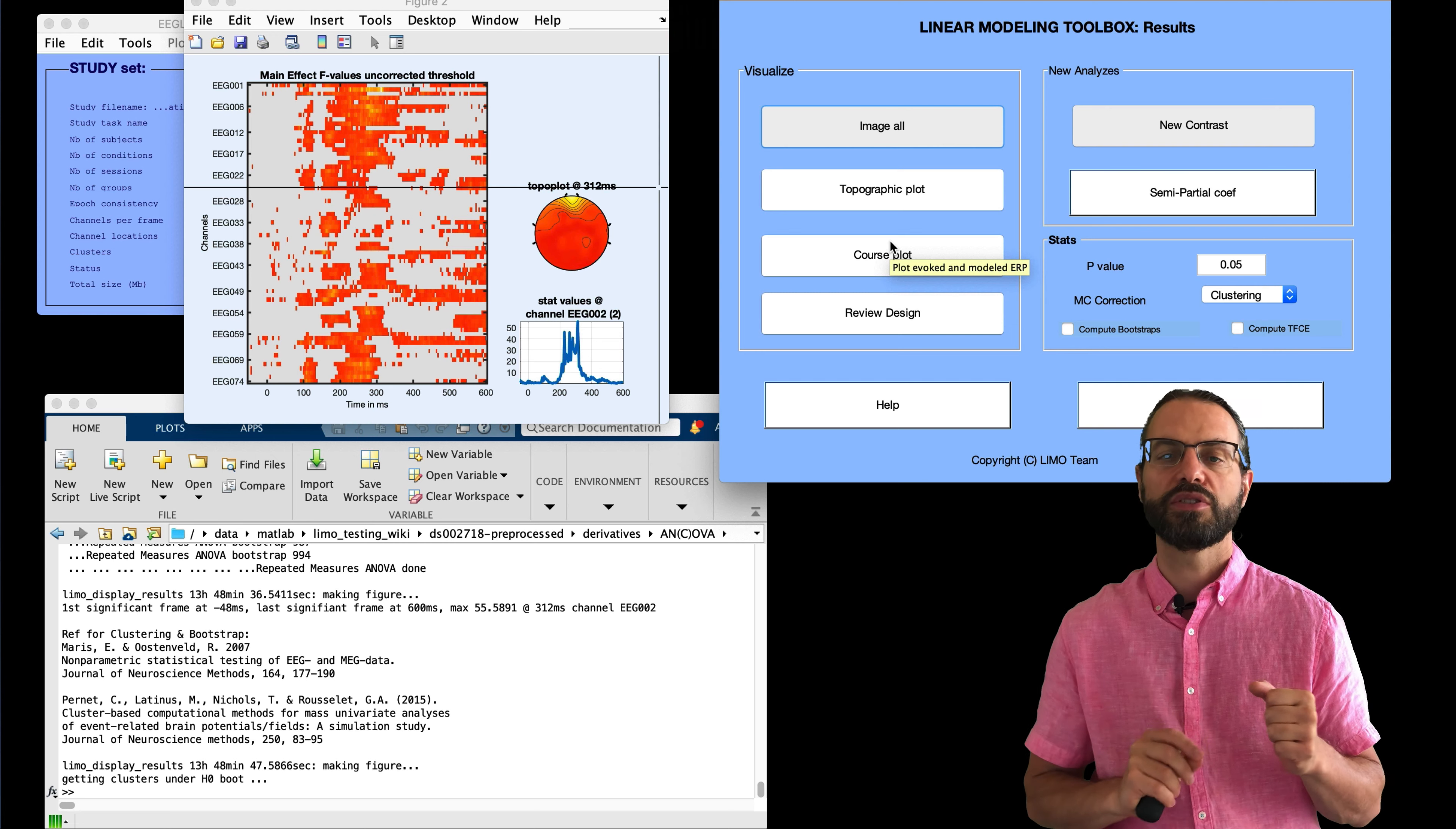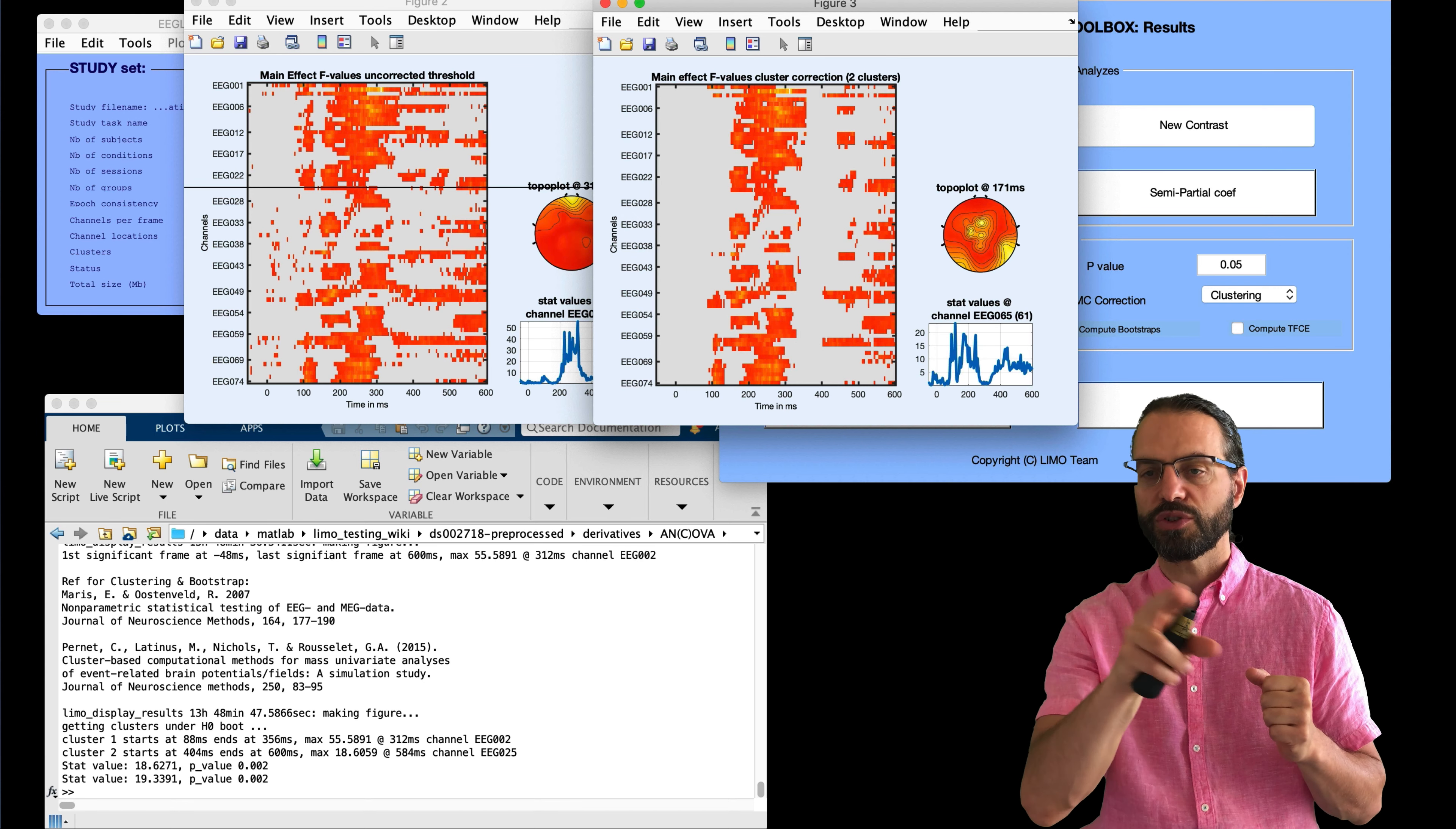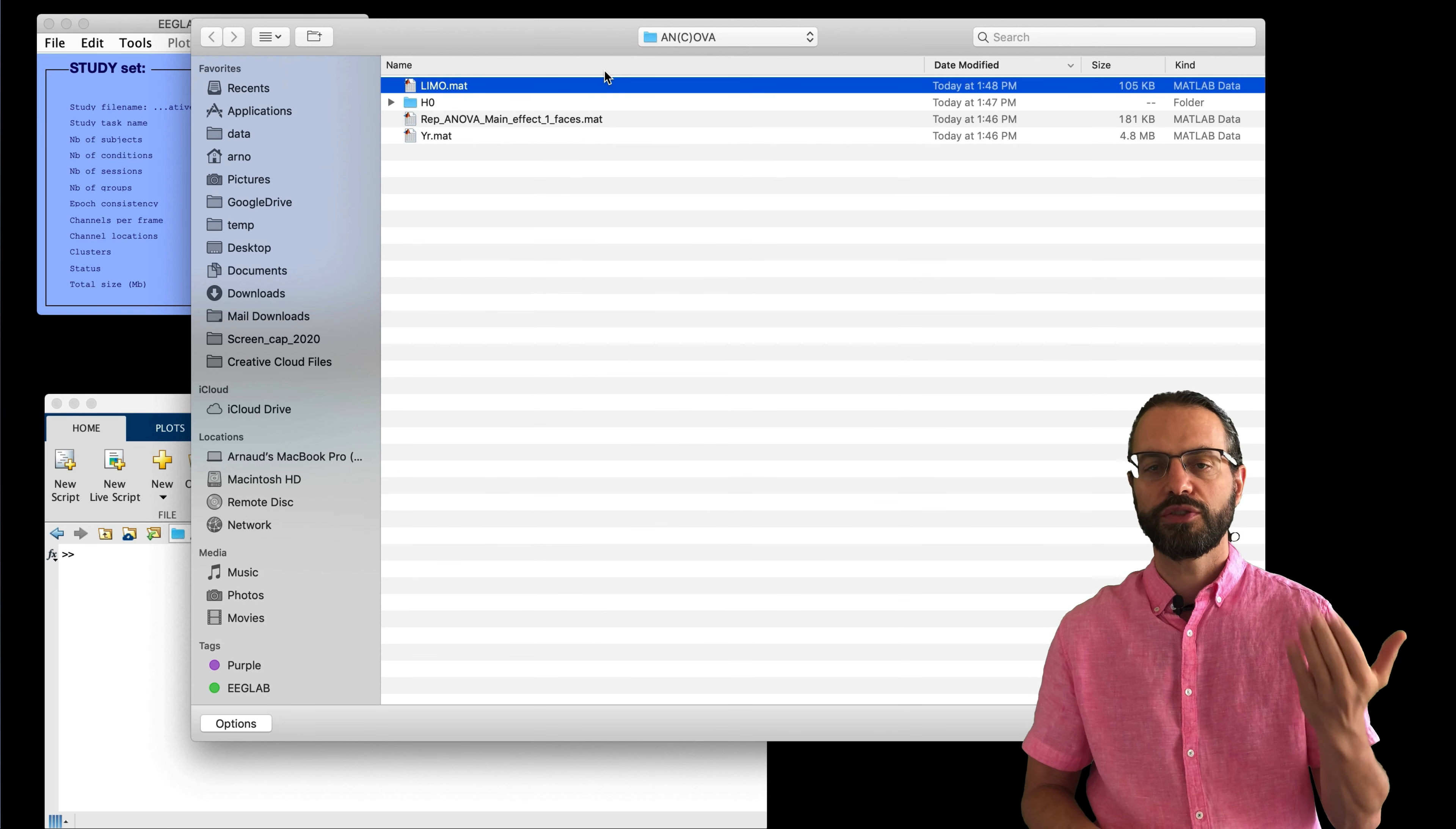And we can also use clustering. So that's a method for correcting for multiple comparison. There is a lecture on statistics containing details about this method. So that's now corrected for multiple comparison. We can also click on specific parts of the image at specific latencies to see the contrast difference. So here you see a scalp topography that looks very much like the one we had in EEGLAB. It makes sense because it's a very similar analysis.